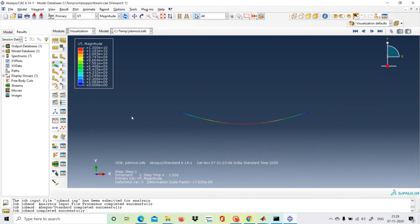Our results have been verified between Abaqus and MATLAB. In the next video we will see the fixed-fixed beam case — this was the simply supported case. Till then, have a good day, thank you.